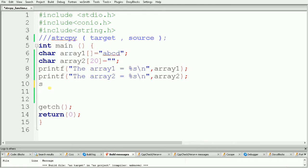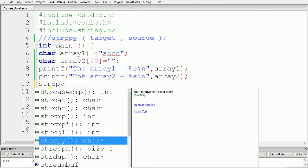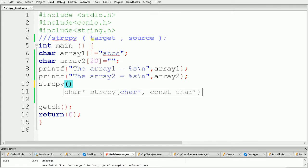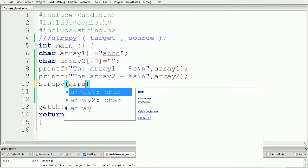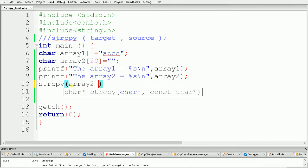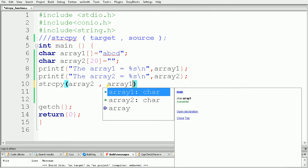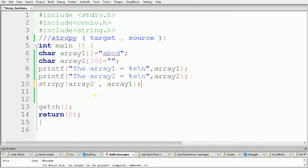Now let's use the strcpy function to copy ABCD into array2. We use strcpy, which means string copy. The first parameter is the target — that means array2 — then a comma, and after that we specify the source, which is array1. After execution of this function, the ABCD from array1 will get copied into array2.